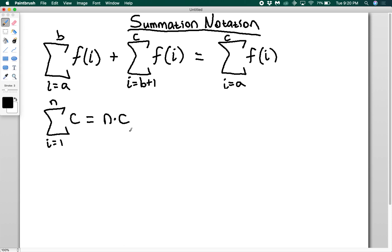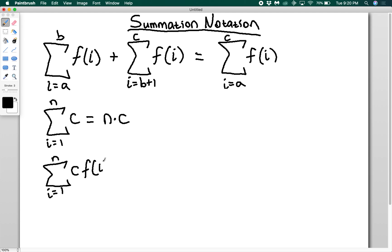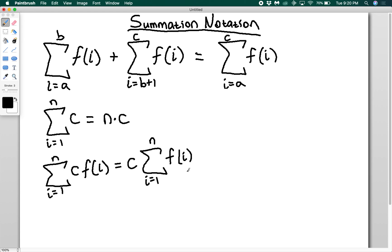Our third property is that you can pull constants out. So if I have the sum from i equals one to n of c times some function of i, this c is just going to be multiplying every single one of my terms. For example with f of i = i, I'd have c times one plus c times two plus c times three plus c times four. Just like with a normal sum, you can pull the c out. So this is going to be c times the sum from i equals one to n of f of i. You can always pull constants that are multiplying a function straight out of the sum.